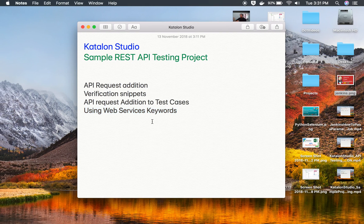This is how you can start your REST API testing project in Katalon Studio. In the coming session, we will see more features of REST API testing in Katalon Studio. I hope this session was very useful for you. Thank you for watching.